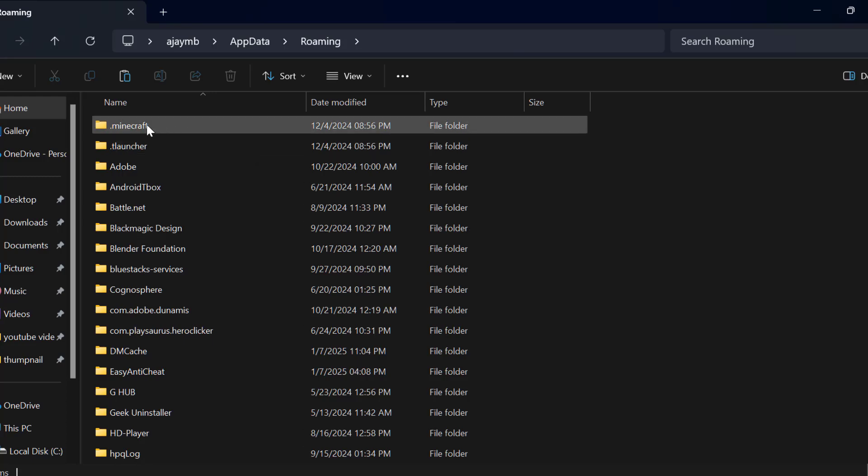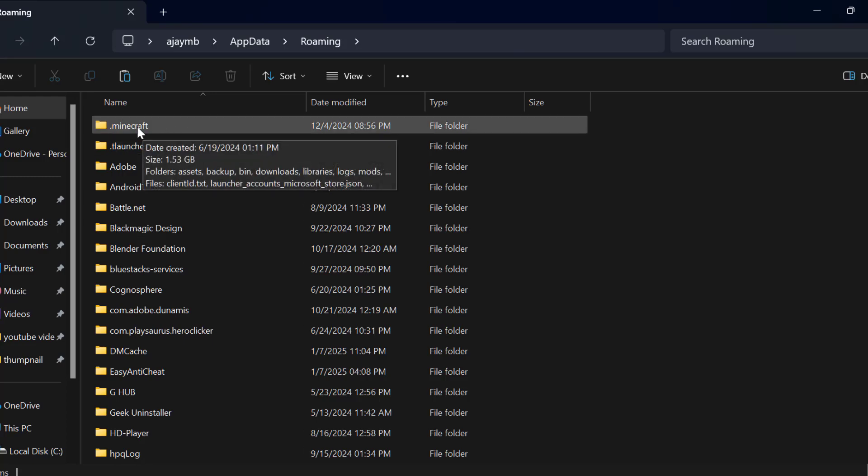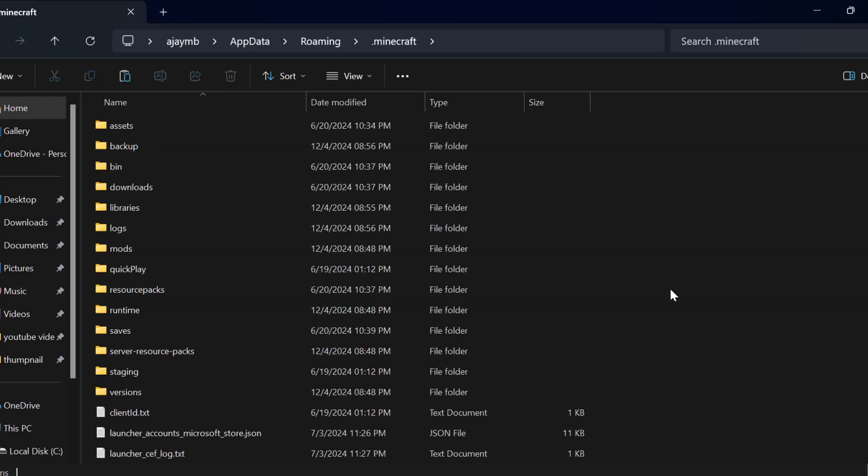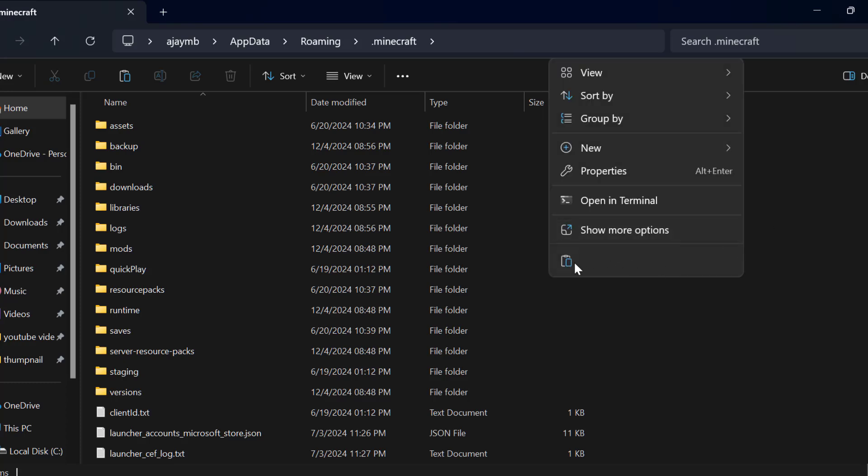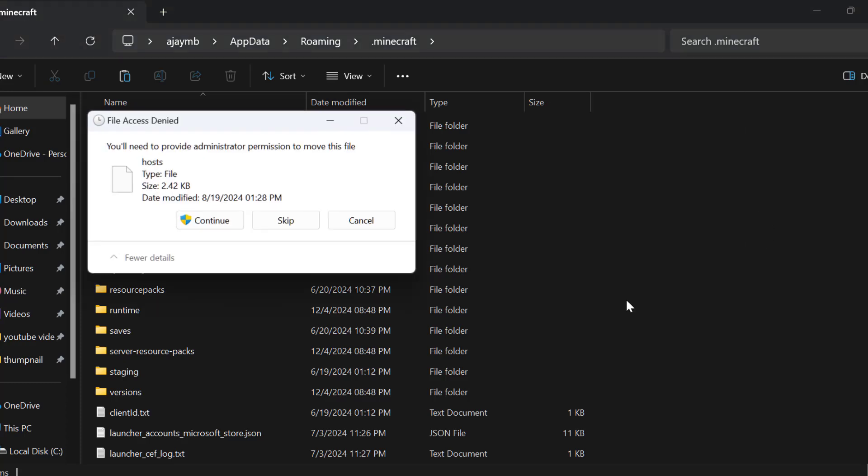Now you just need to double click on the dot Minecraft folder. You just need to right click on the blank area and select paste option. Select continue.